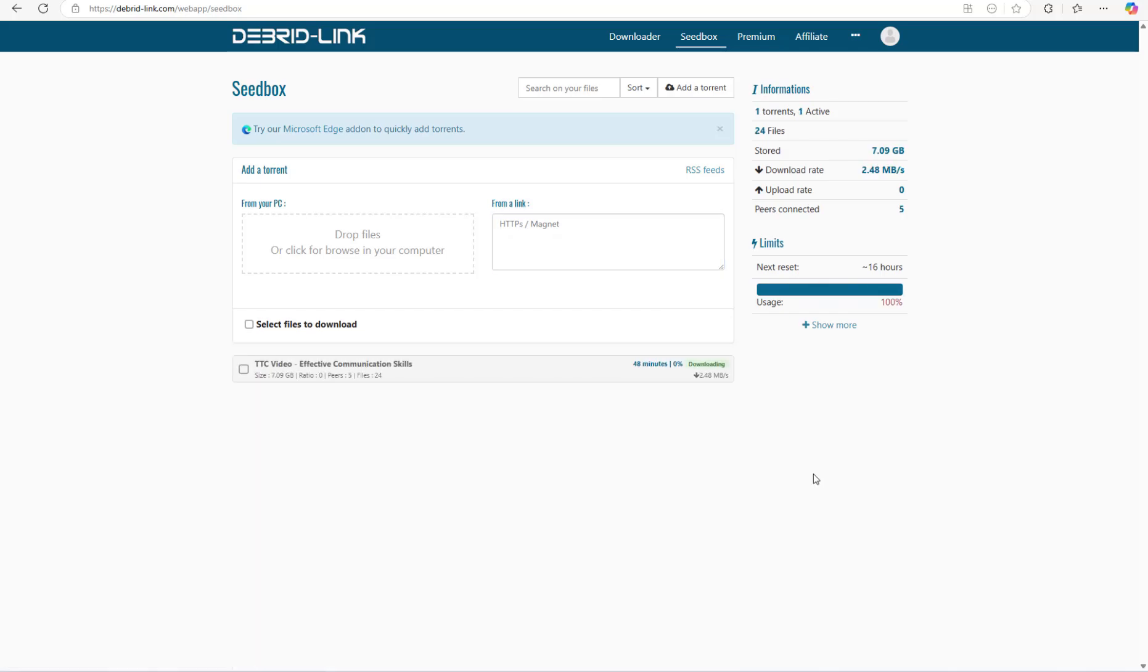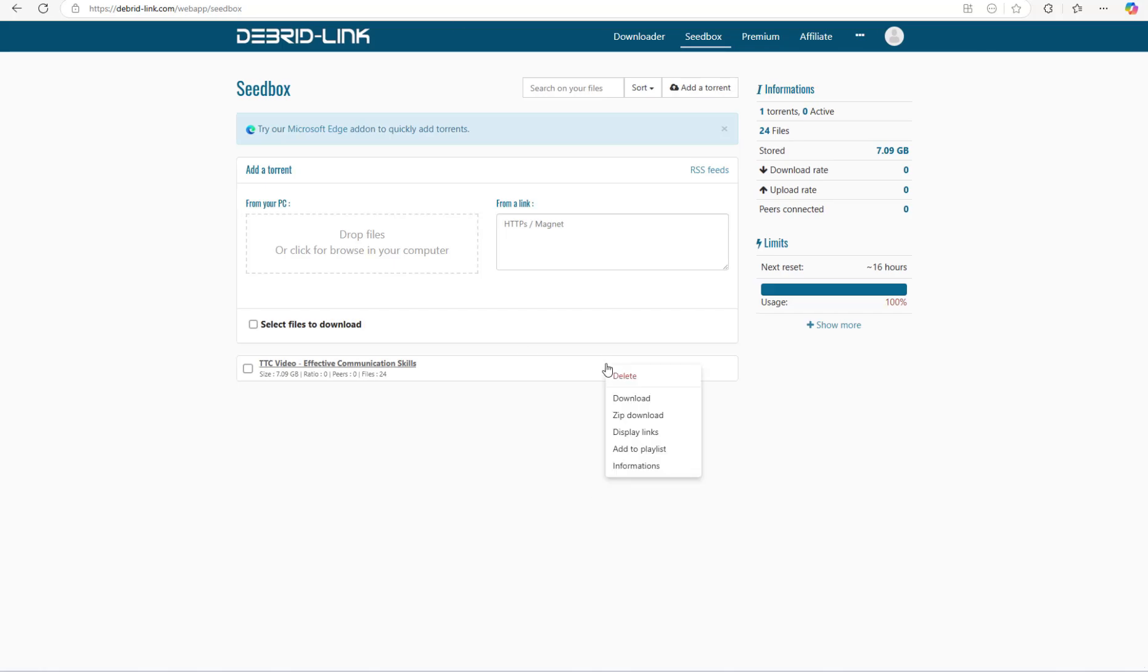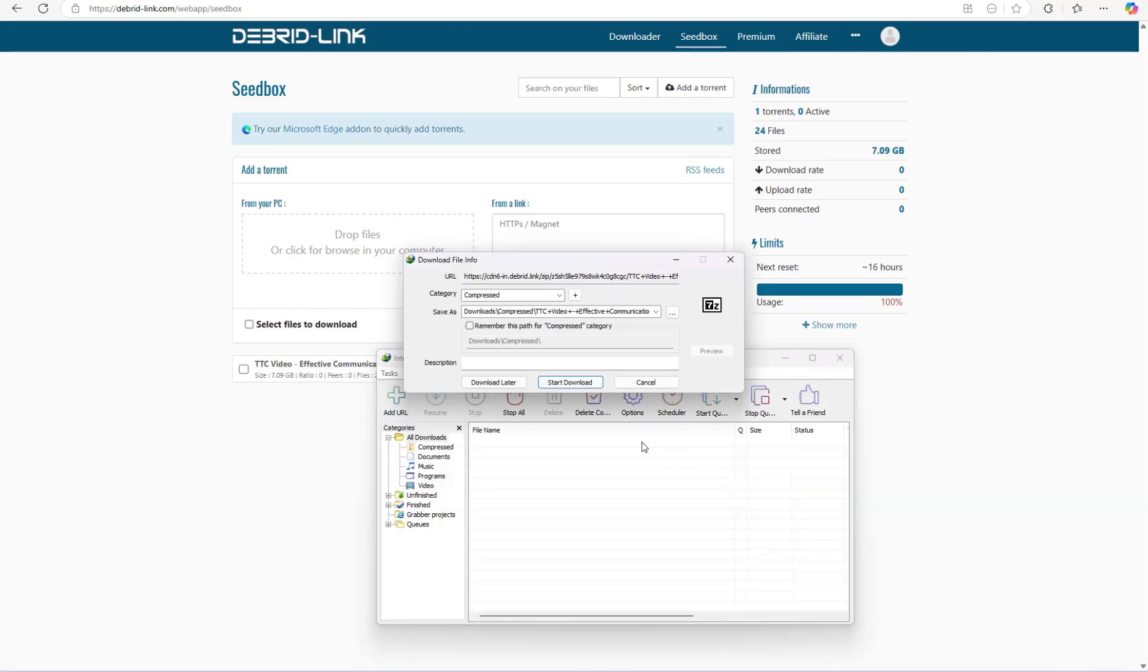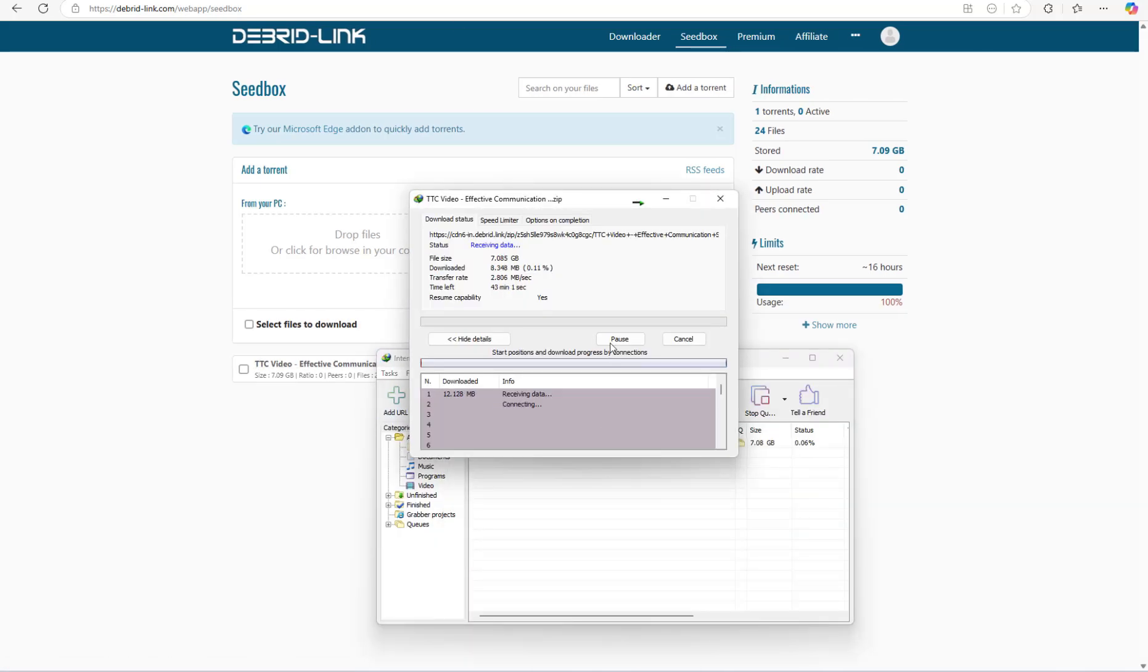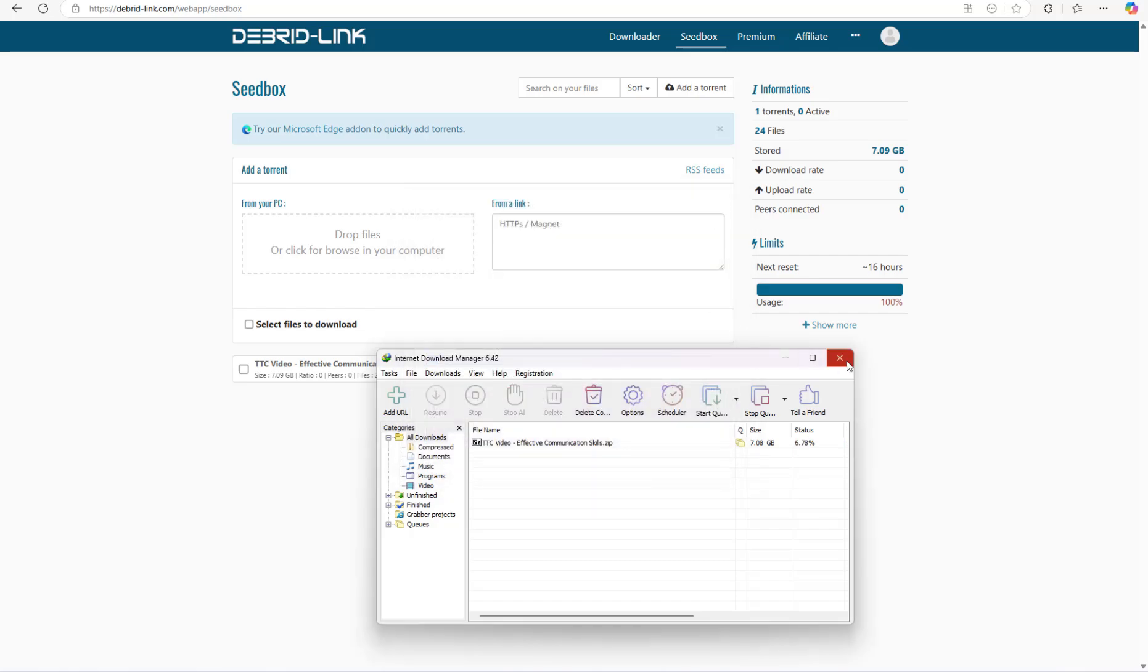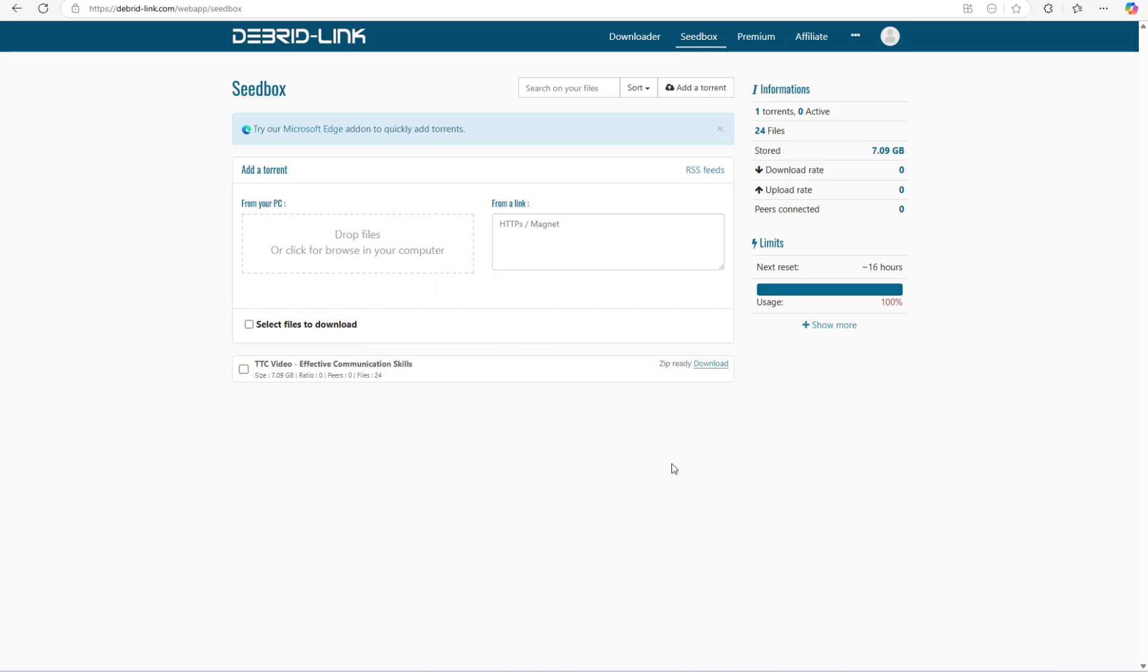When the download is complete on the servers, you can copy the link and add it to your Internet Download Manager. Now there is a lot more functionality of this online torrent downloader that can be explored, but I won't be covering that because it will make this video longer than expected. And I guess if you have followed the above steps successfully, then you are smart enough to explore the other features as well.